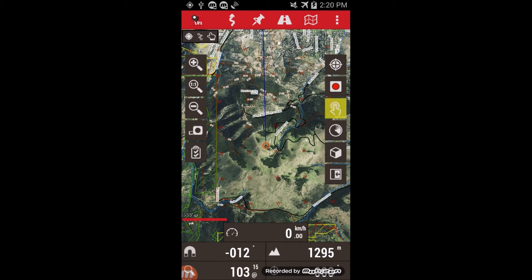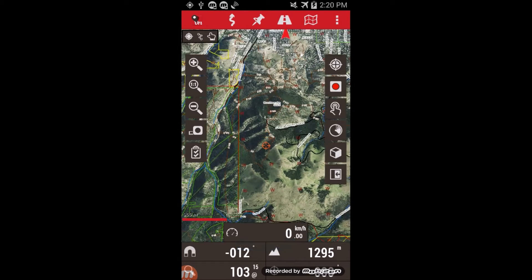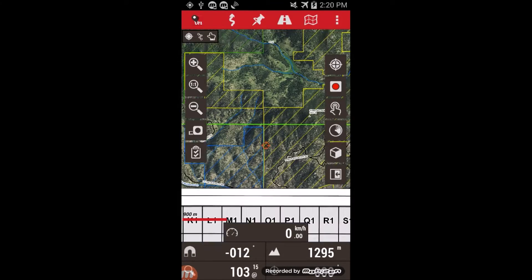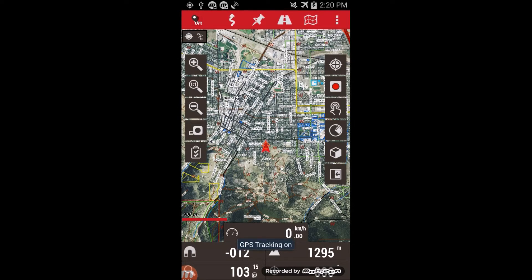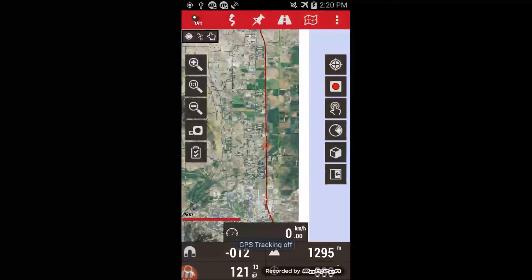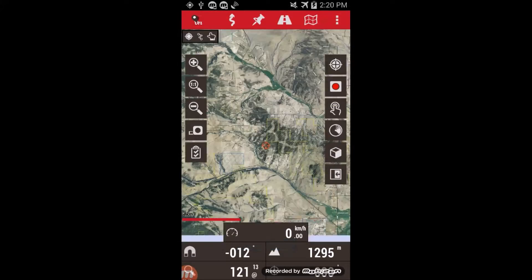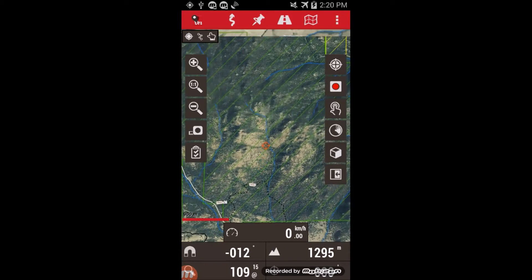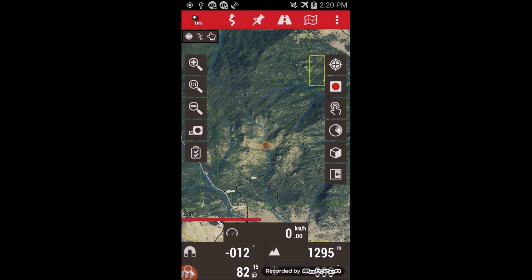The next one down allows you to scroll around the map without going back to your position. If you click it again, it will take you back to your current position. Second from the bottom turns on the 3D mode.